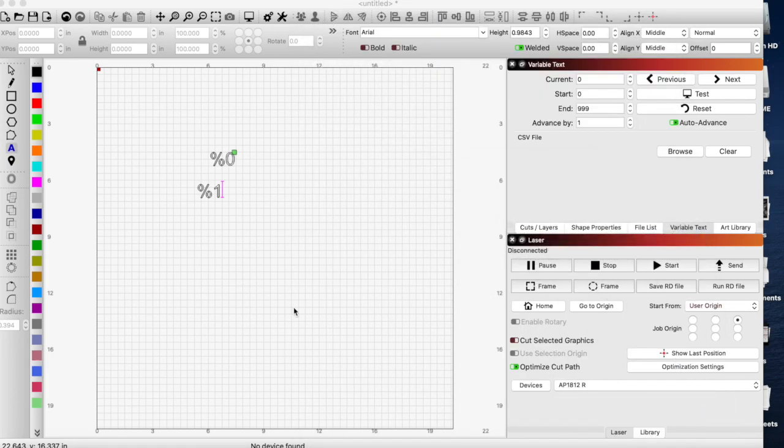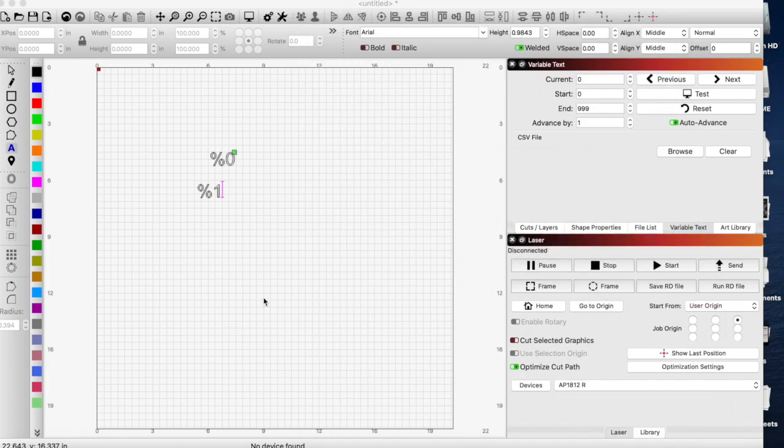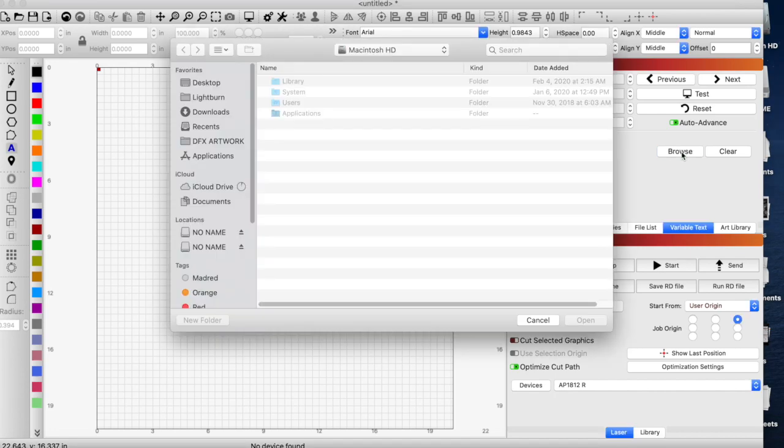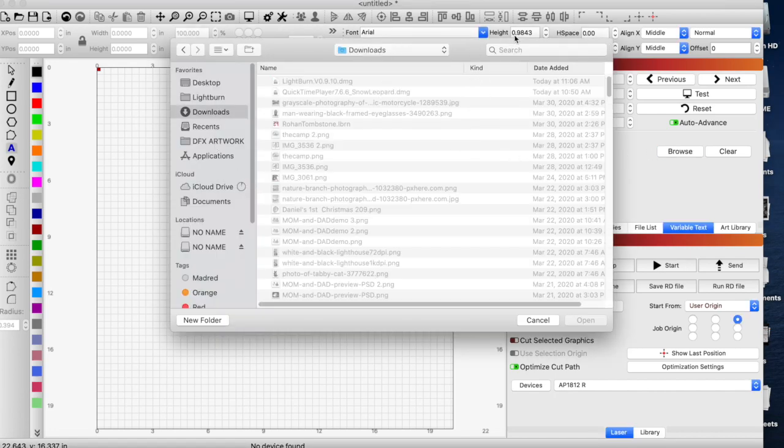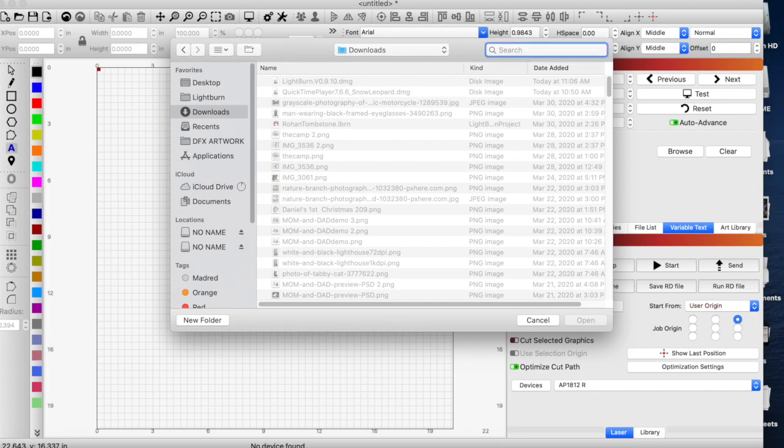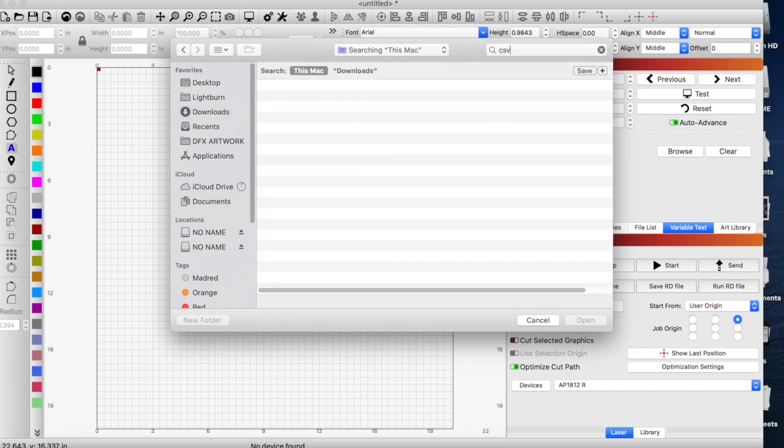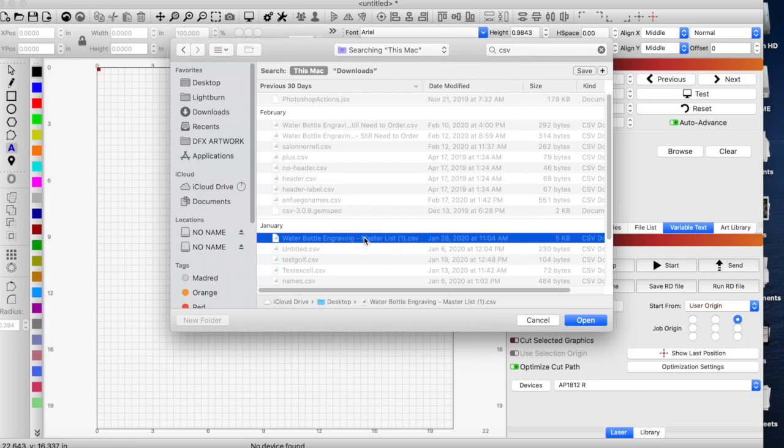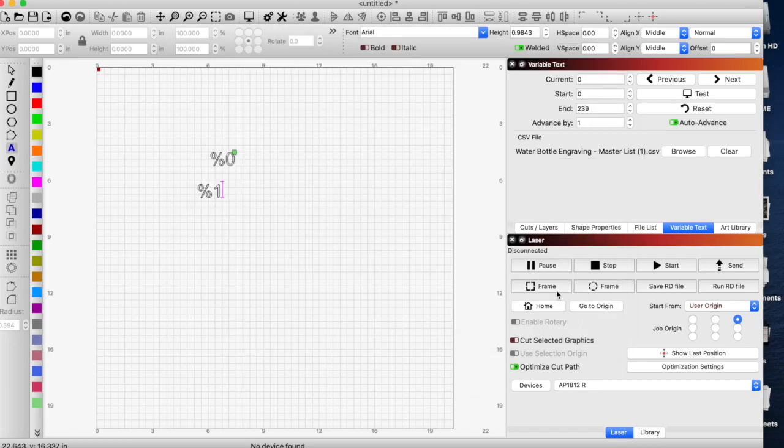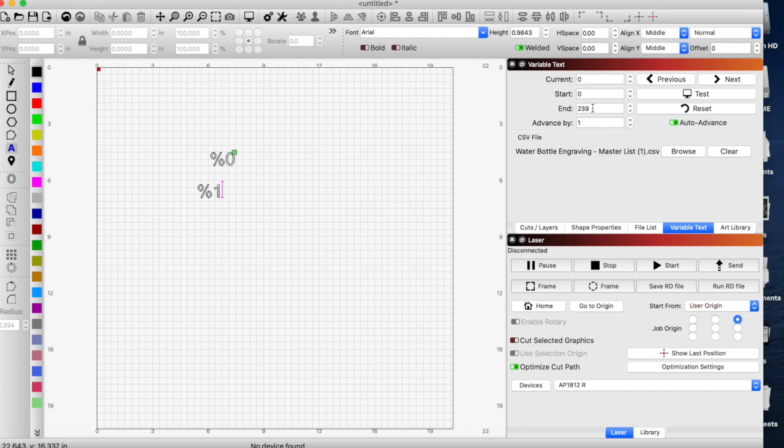The way that we grab that is we are going to browse for that CSV file. It should pull up, there we go, there's our master list. It pulled in a master list and it has 239 unique names in it, so right now it should access that.